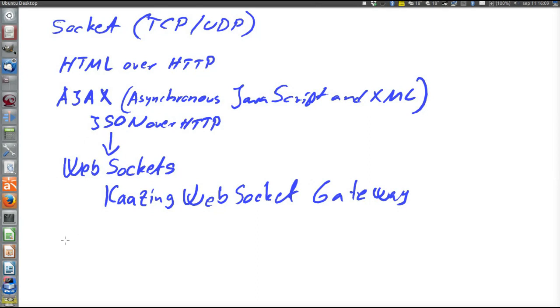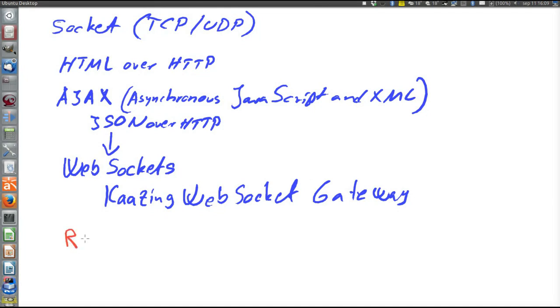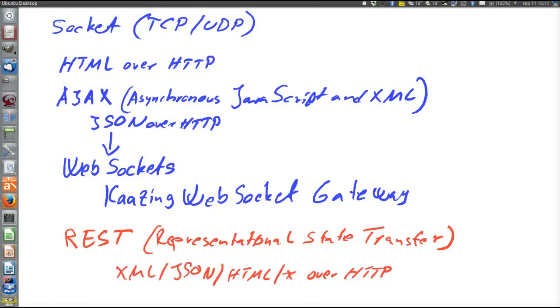So one last thing before we conclude this attempt to cover the jungle of communication frameworks, and the last thing is REST. REST means representational state transfer, and actually it's an architectural pattern or paradigm rather than a protocol or technology. REST is often mentioned, like you use RESTful web services to communicate between a server and an Android app or things like that. So what that often means is the protocol that is often used with the REST architecture, which is XML or JSON or HTML or something else over HTTP.